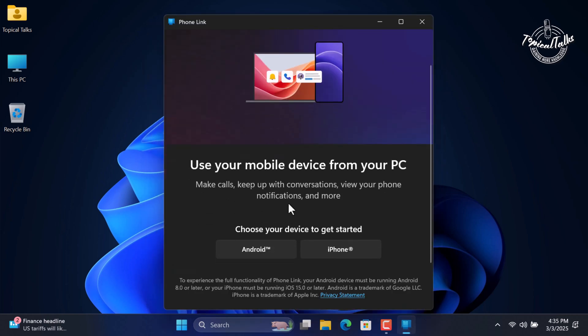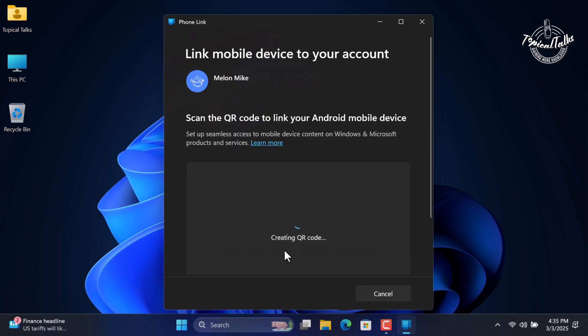Now click on Android. Sign in with your Microsoft account, then a QR code will generate.